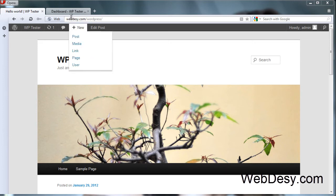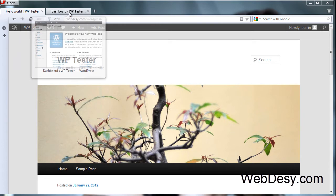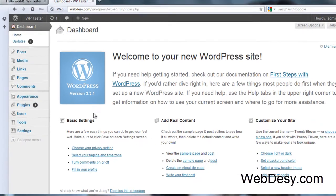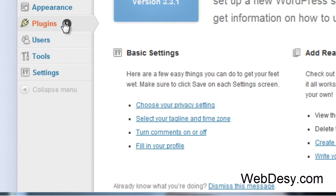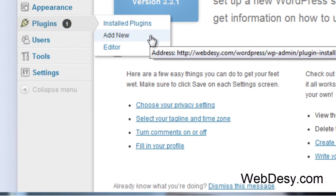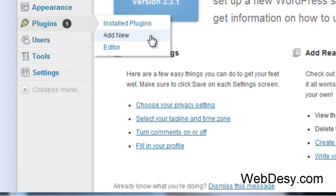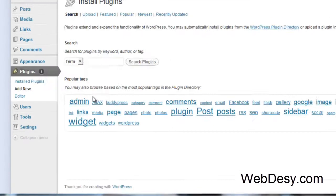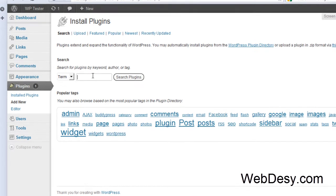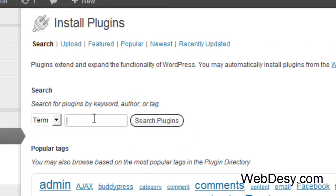First off you need to go to your admin panel, then go to Plugins and select Add New. So we're going to locate and install the GetSocial plugin. You need to insert or type in the actual name of the plugin. So it's GetSocial. Search.